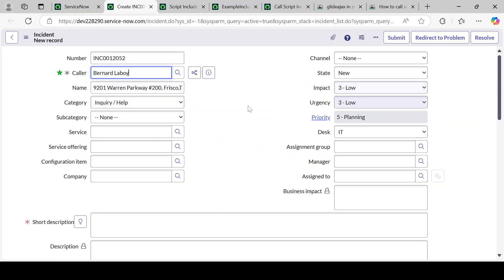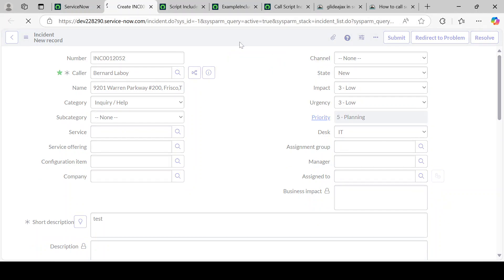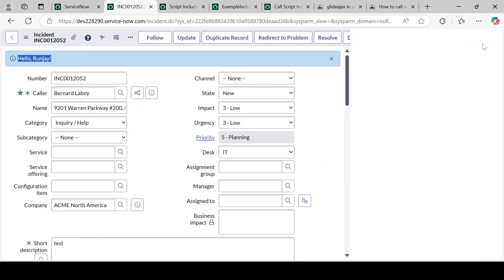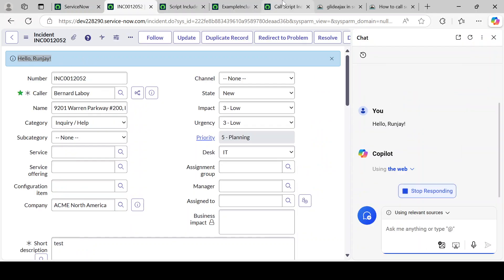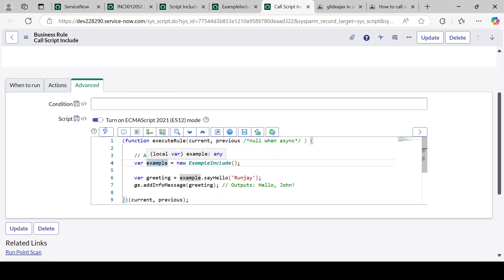I will just save the incident record. Providing a test value and saving. We can see the output here: 'Hello Runjay!' is coming. This message is printing, which means our Script Include is working correctly. So it is very simple: first create an object of your Script Include, then using the dot operator call the function, and if the function accepts parameters then pass them, otherwise not.